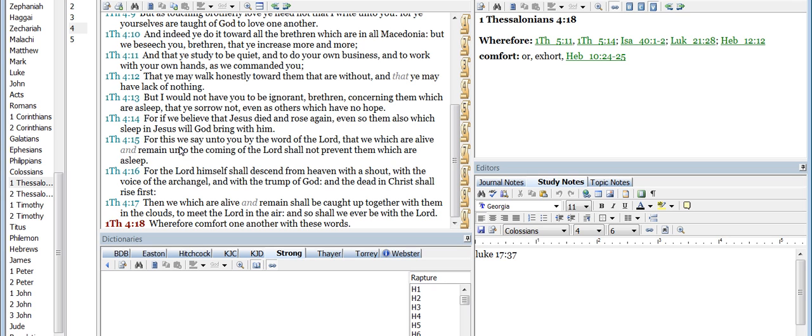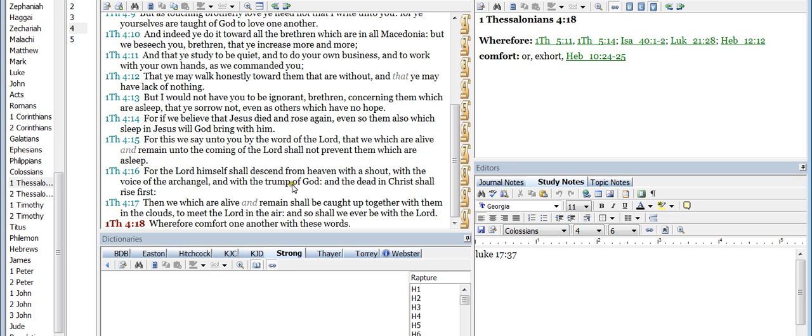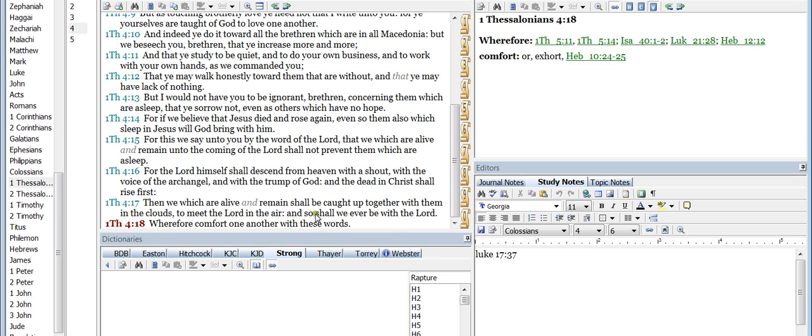For this we say unto you by the word of the Lord, that we which are alive and remain unto the coming of the Lord shall not prevent them which are asleep. For the Lord himself shall descend from heaven with a shout with the voice of the archangel and with the trump of God, and the dead in Christ shall rise first. Then we which are alive and remain shall be caught up together with them in the clouds to meet the Lord in the air, and so shall we ever be with the Lord. Wherefore, comfort one another with these words.